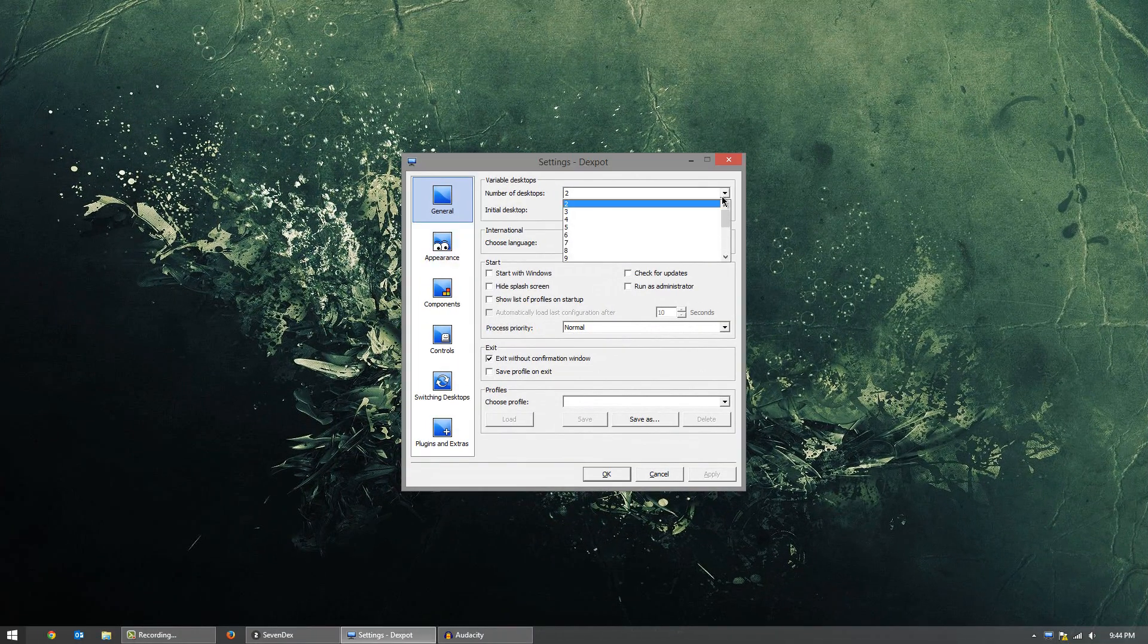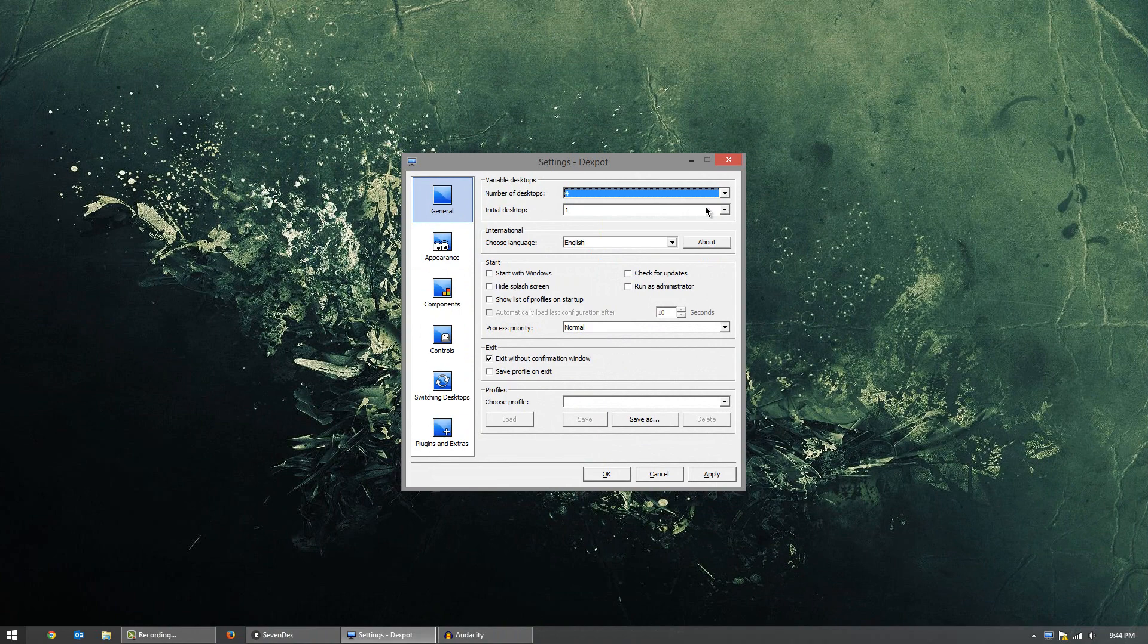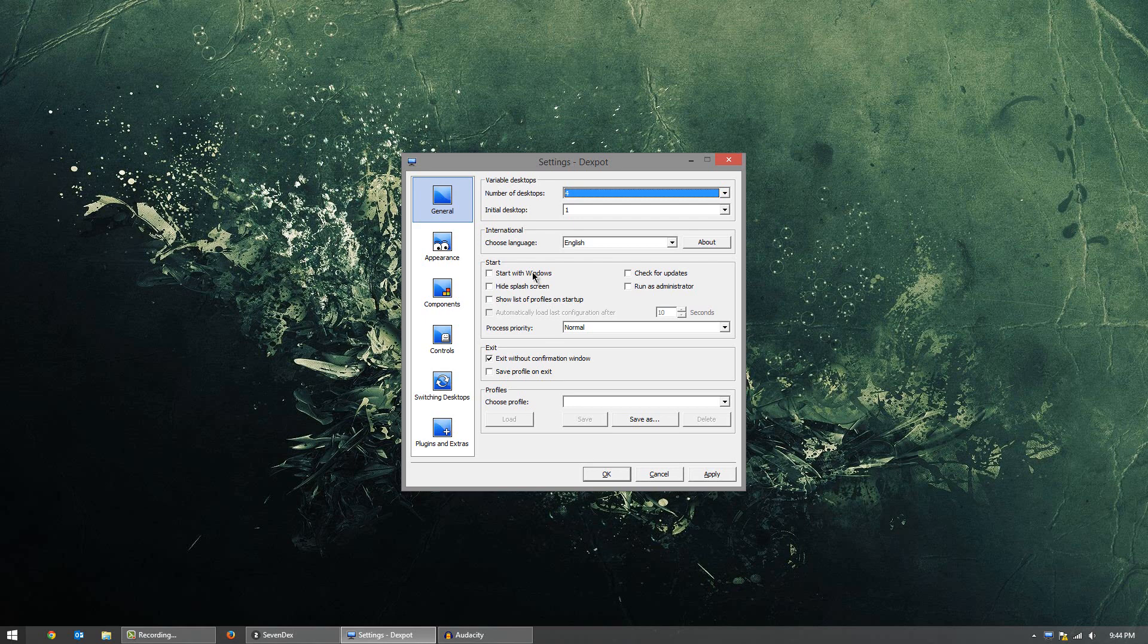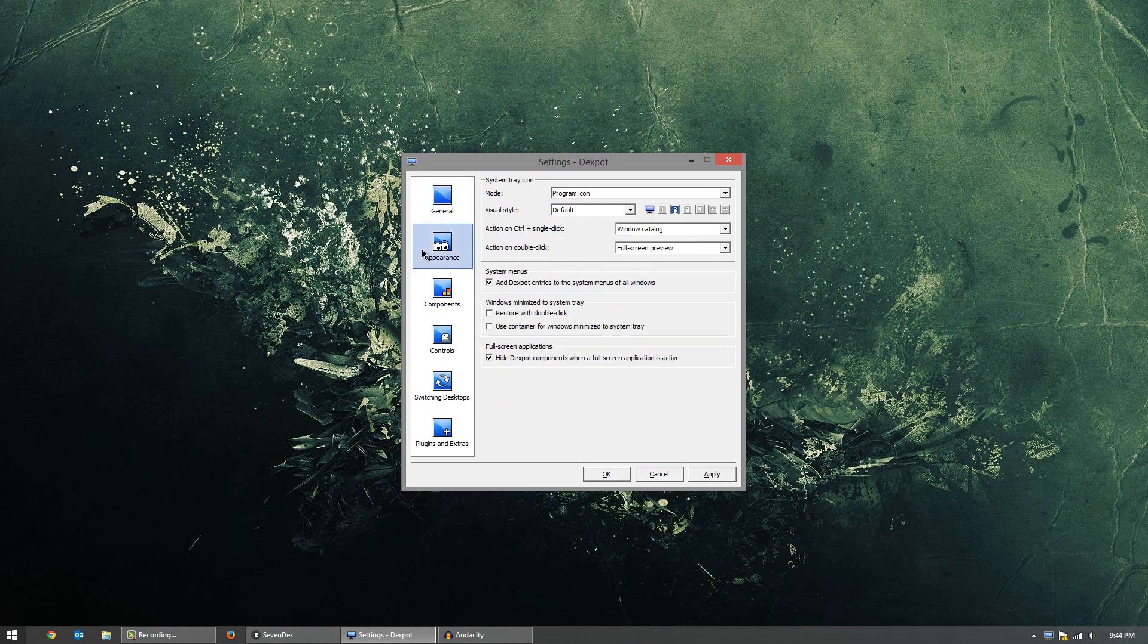Alright, so set it to whatever you like. Initial desktop is the one that's going to basically start up on. Usually it's one. I would keep it at one unless you have a certain preference. Under start, we have the option to start with Windows. It basically means when the computer first turns on, it's going to immediately launch this program. Under appearance, this is basically mostly stuff for the icon changing in the bottom right-hand corner here. You can change the program icon, that kind of stuff.